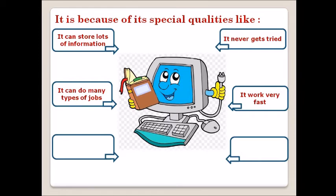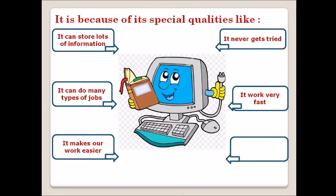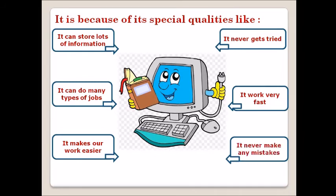The computer can do many jobs very quickly. It makes our work easier and faster, which means we can easily handle all the big storage data and calculations.